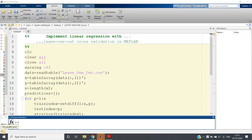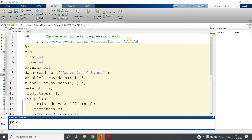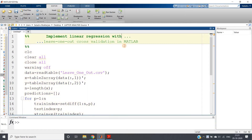Hello friends, welcome to our channel Knowledge Amplifier. In this video, I am going to show you how to write MATLAB code to implement linear regression with Leave-One-Out Cross Validation.